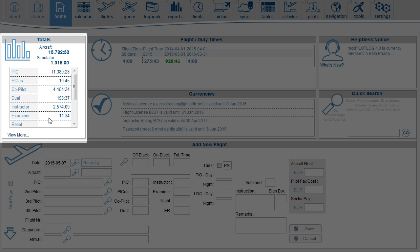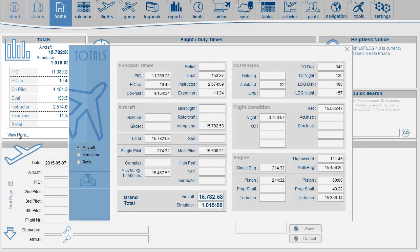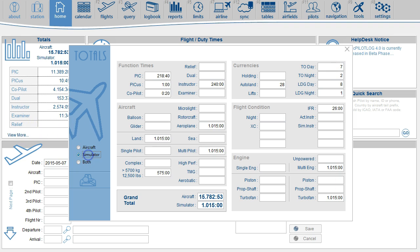To find your simulator breakdown, press on View More, and then select the Simulator radio button. This page is now showing a breakdown of your simulator.